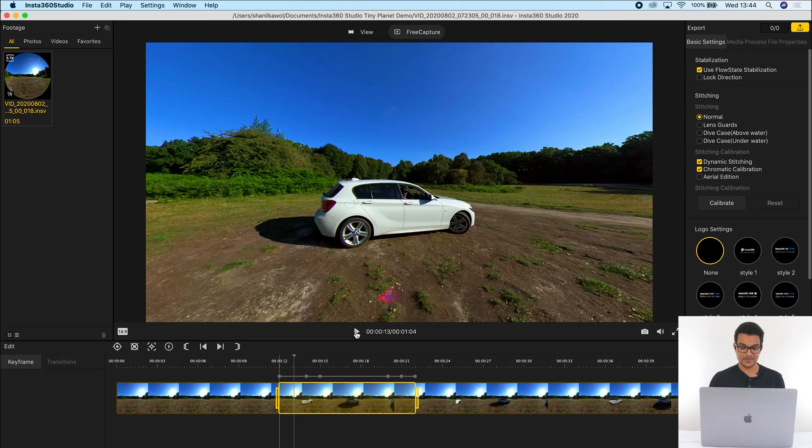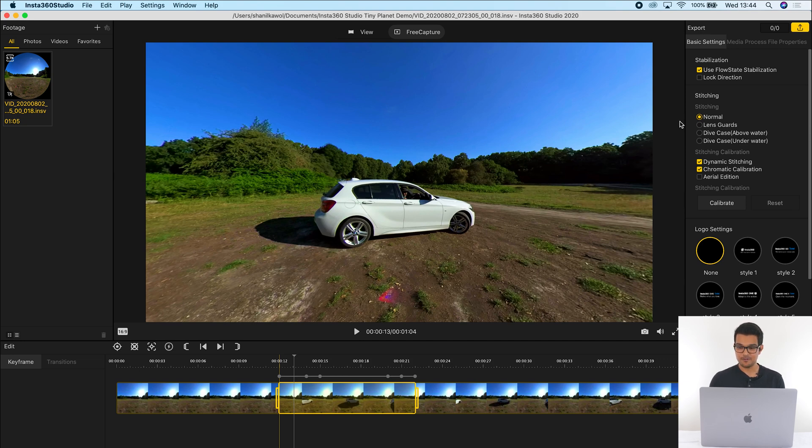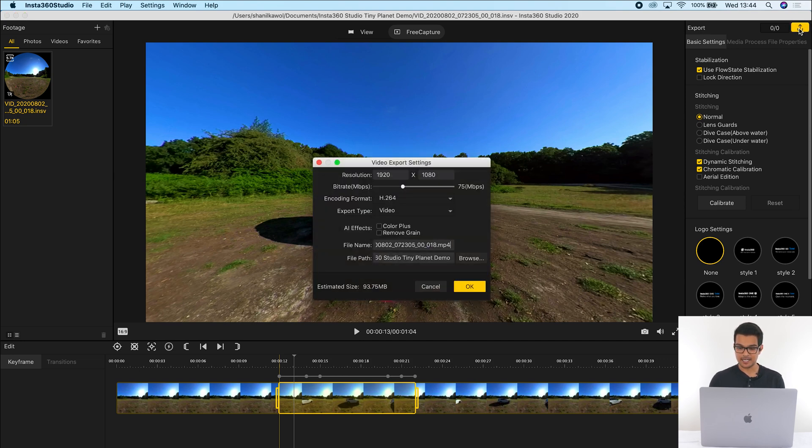And that's how you make a rolling tiny planet video. Now the last thing to do is to export your video. So to do this, click the export button.